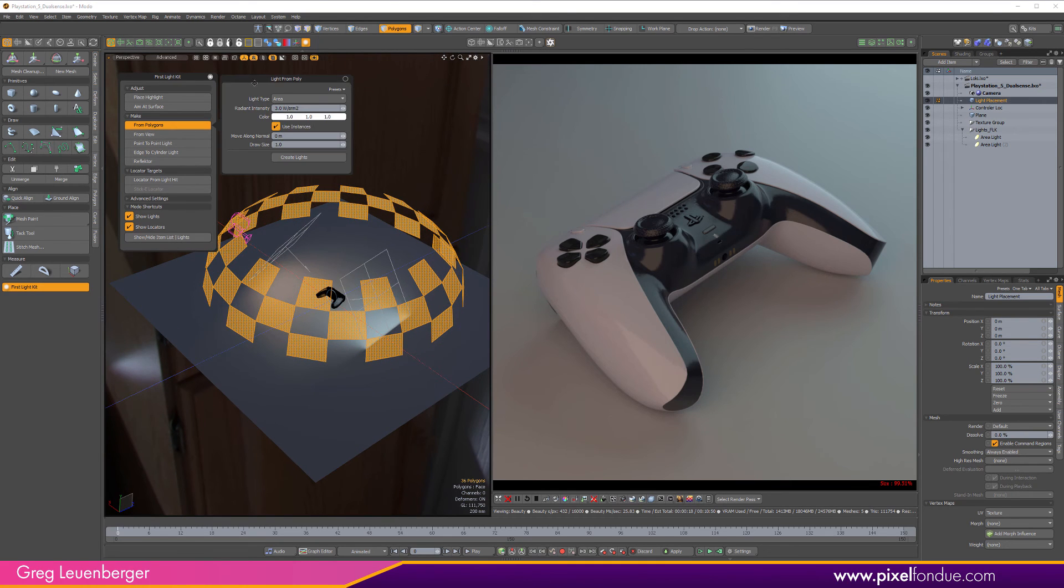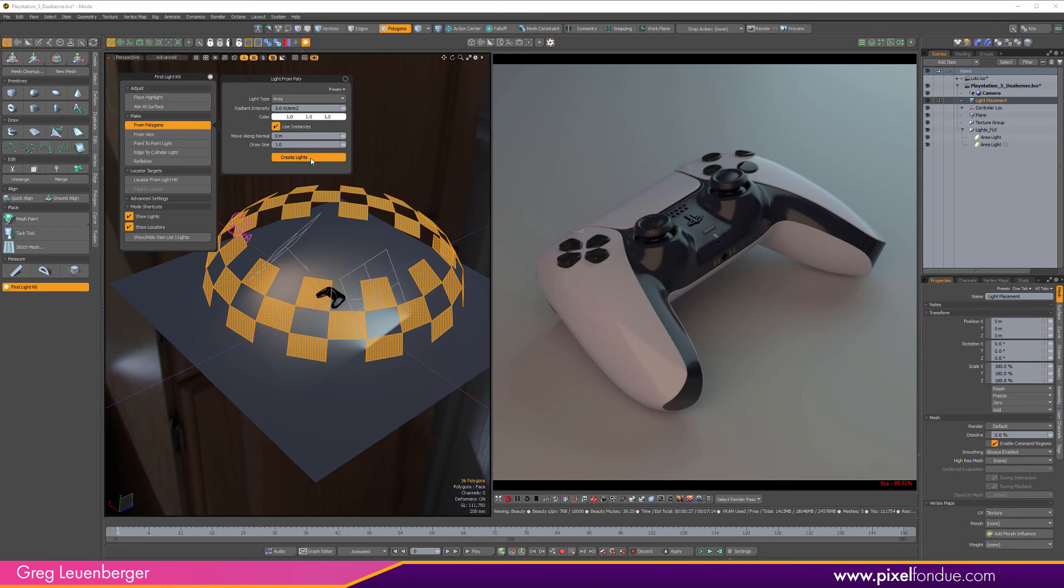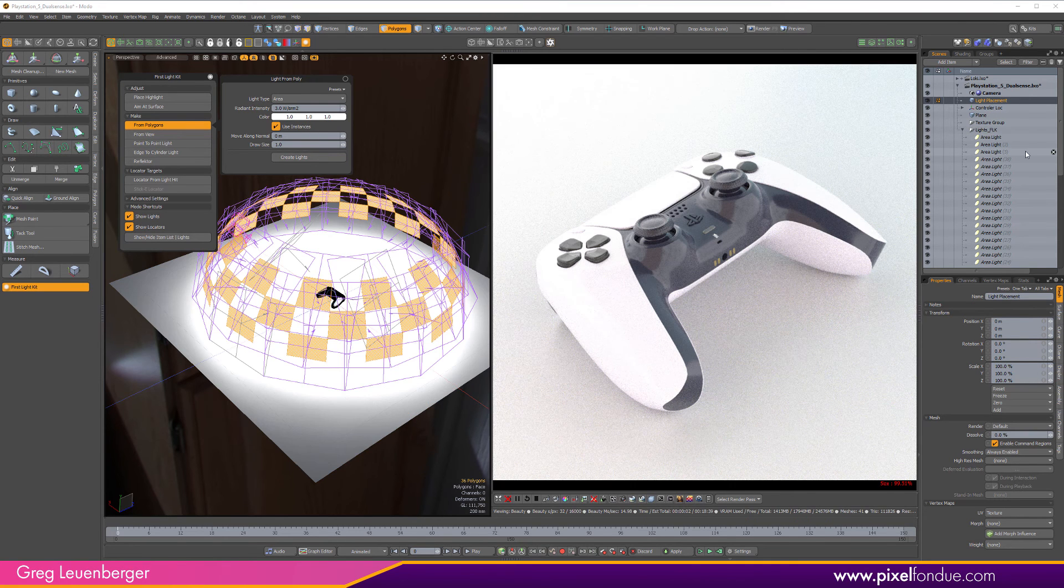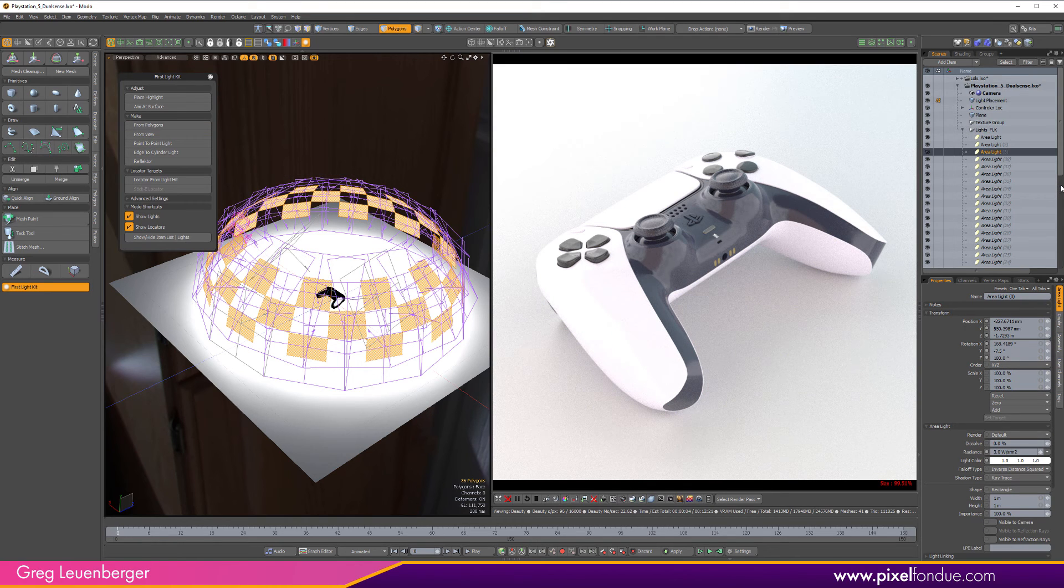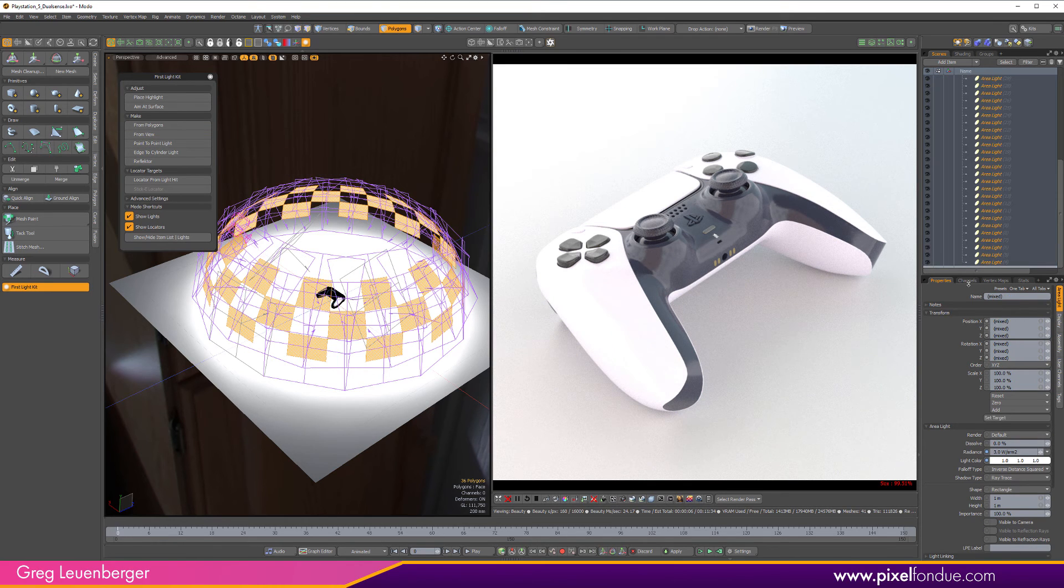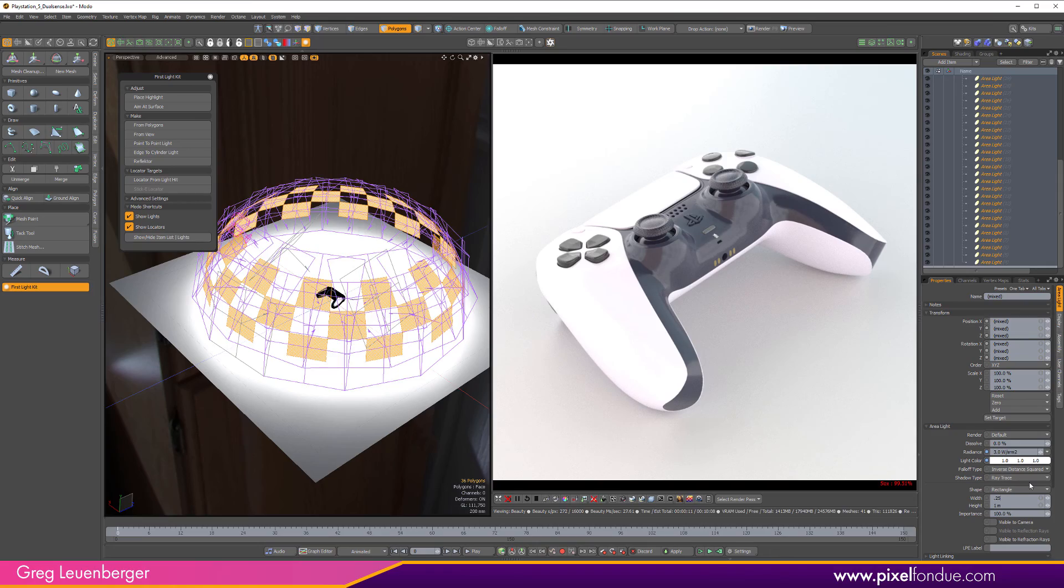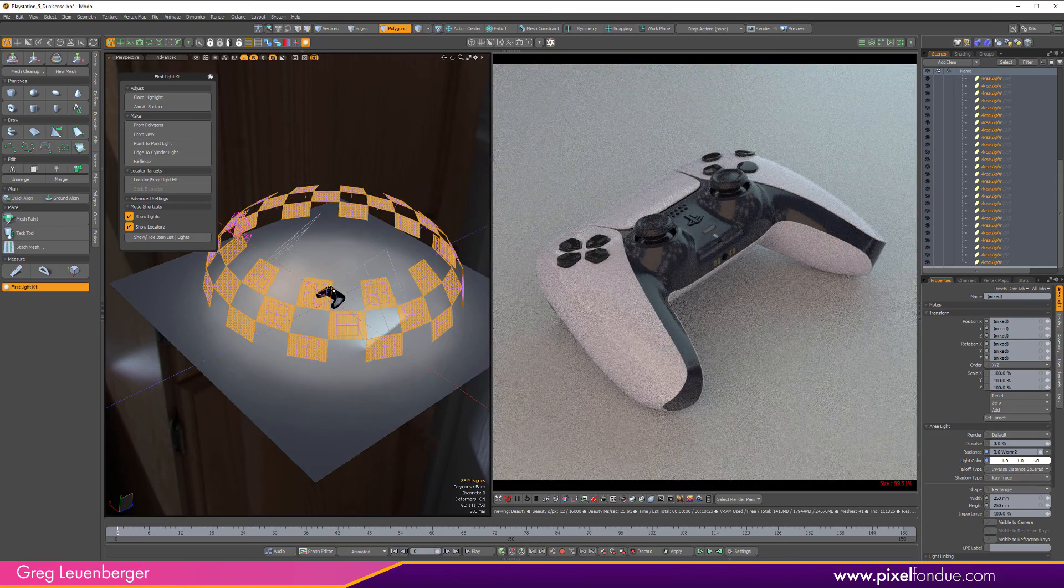So, click that button. Again, you can pick whatever light you want. I'll do area light. And we'll just keep the intensity there. And use instances is fine. Create lights. And it's going to put them all here in my light group. Like this. And I think so from 3 to right there. I think that's all my area lights. And let's just make them a little bit smaller. Like maybe .25 by .25. Like so.